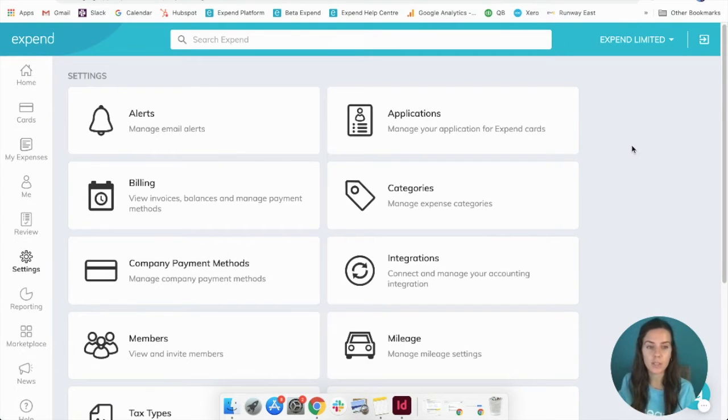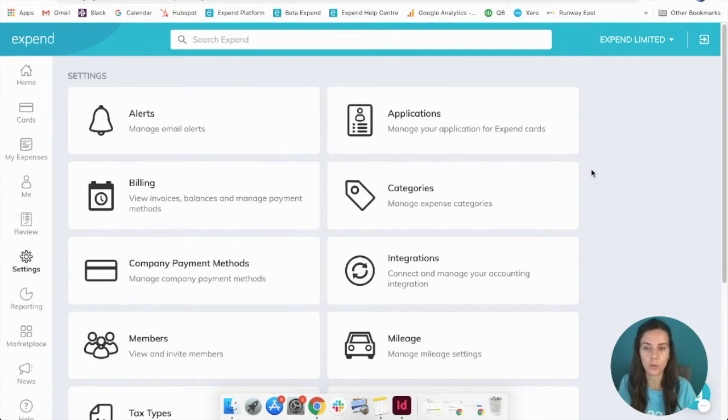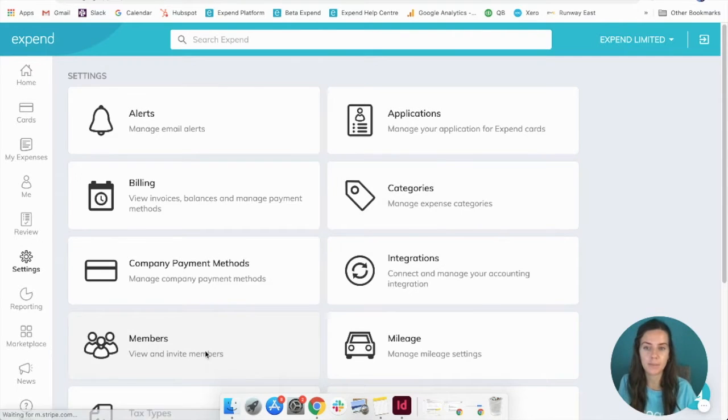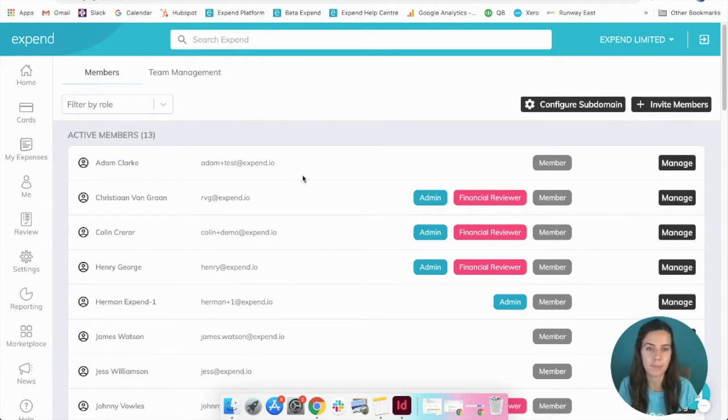Once you've logged into your Xpend account, click settings on the left hand toolbar and then click members. It will bring up a list of all of your active members.